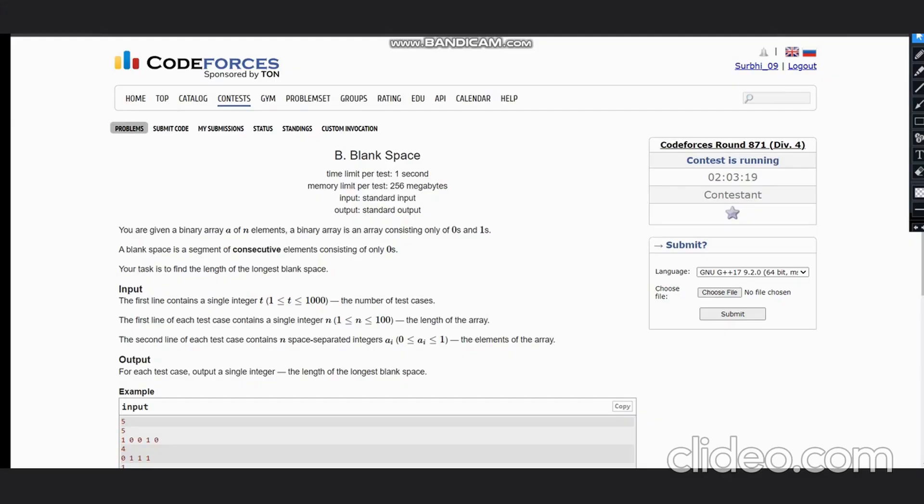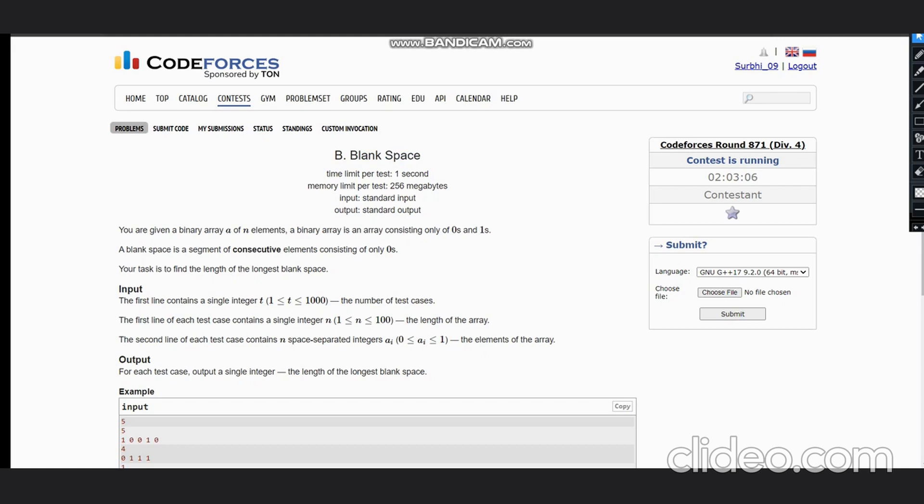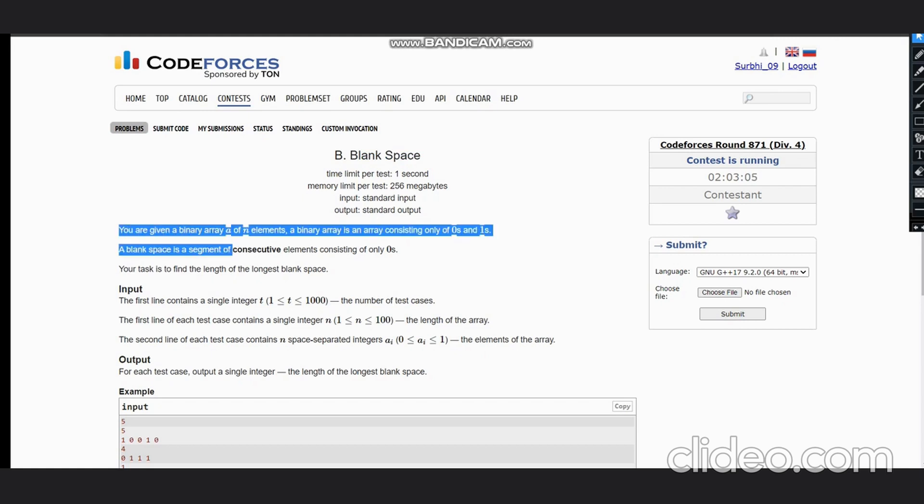Hello everyone, welcome to the channel. Here we're discussing the problem Blank Space, which is the second problem of CodeForces Round 71. We are given a binary array of n elements.